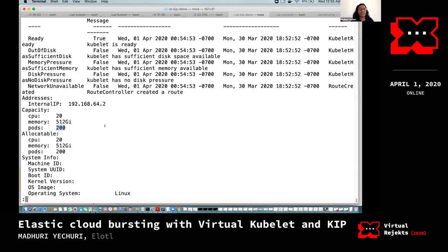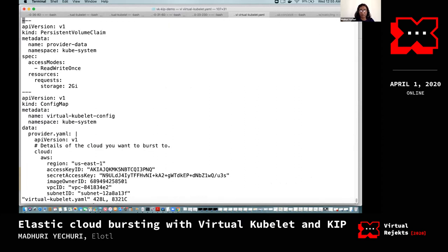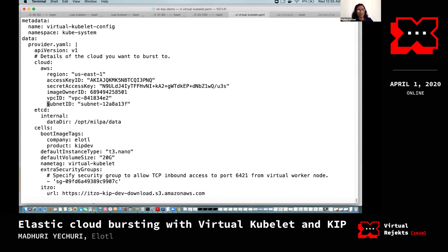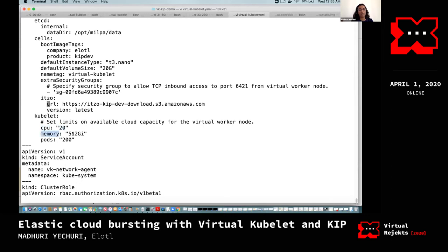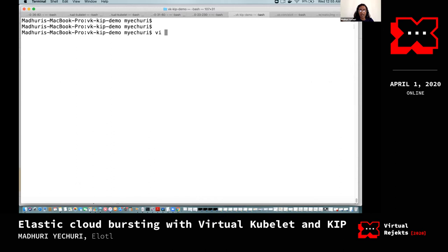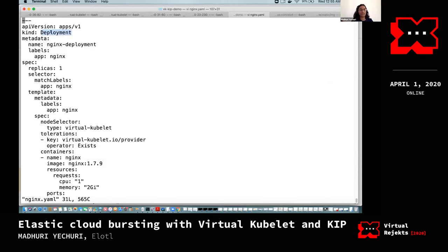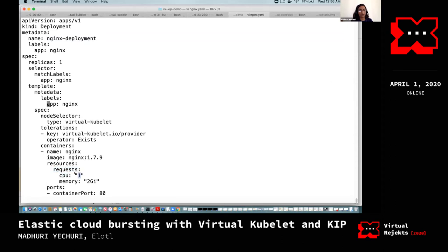This is configurable through a config map setting for the virtual kubelet pod. The config map lets you set CPU and memory limits — essentially the high watermark of capacity you want the virtual worker node to be able to schedule pods to. For the NGINX deployment, I'm setting the name as nginx-deployment, with one replica, a label of app set to nginx, and resource requests of one vCPU and two gigs of RAM.